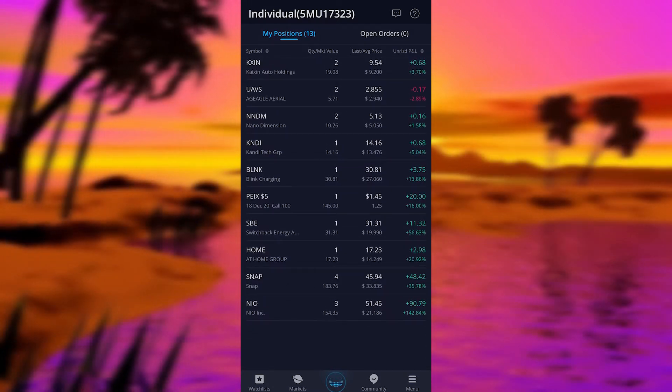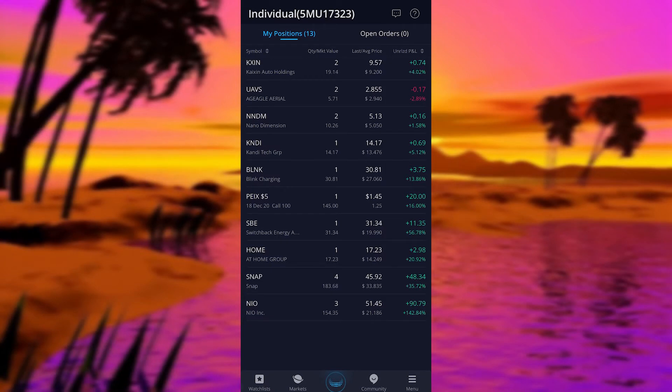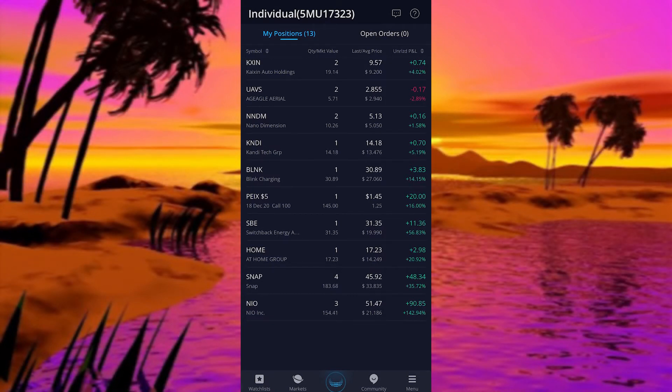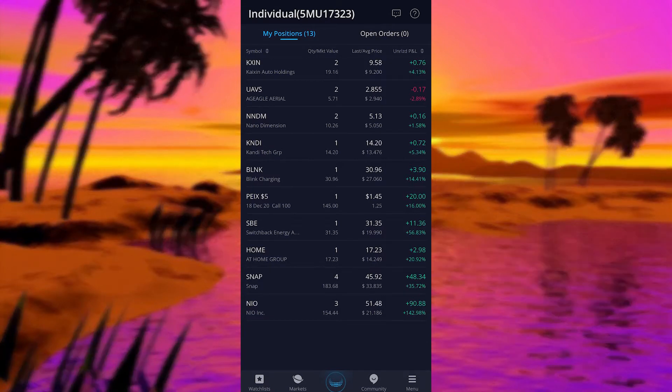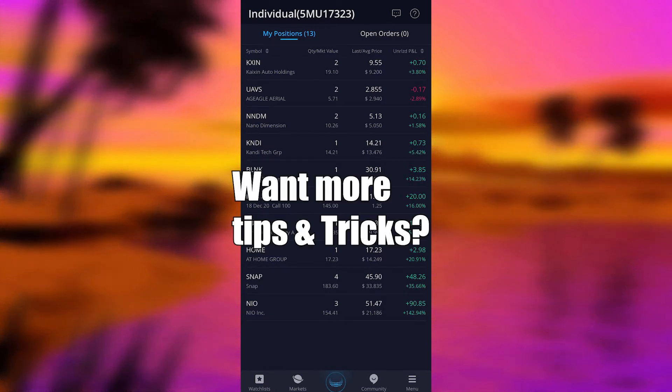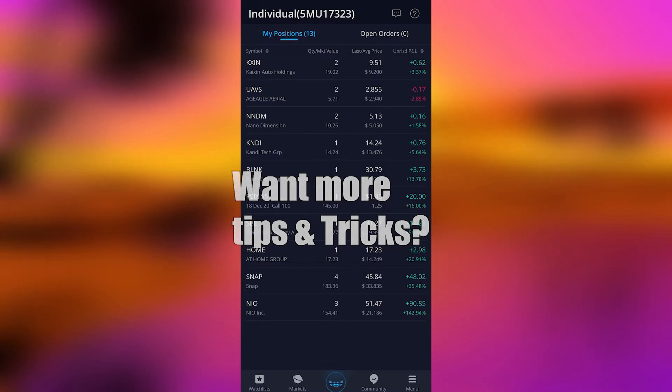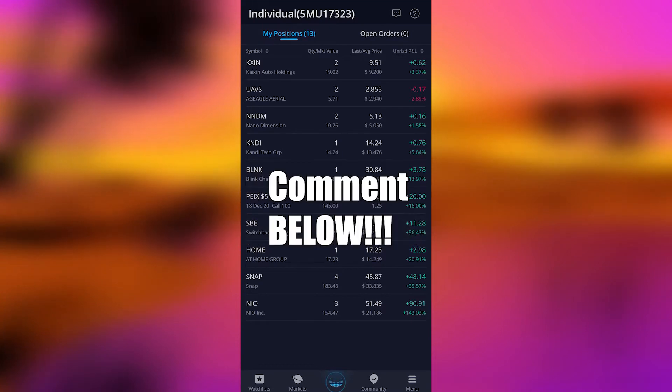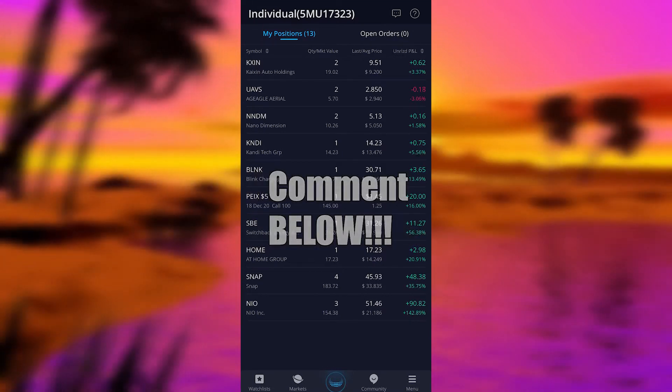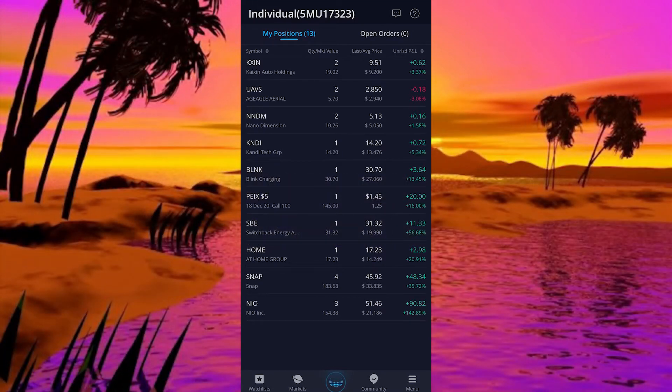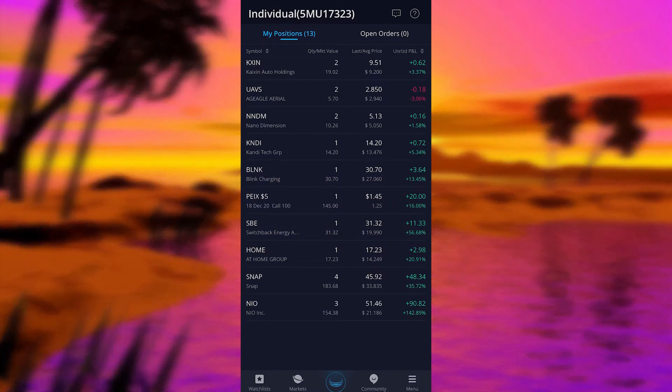Neo is up 142%. If you were listening to me back when I was talking about Neo, you would have gotten in at $21. It is now at $51.